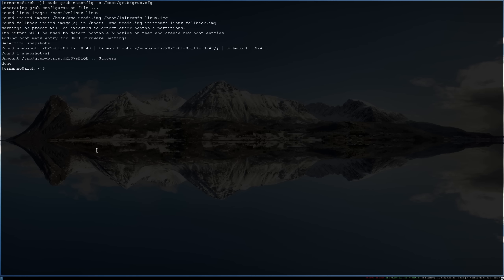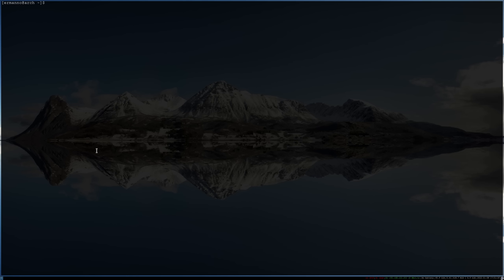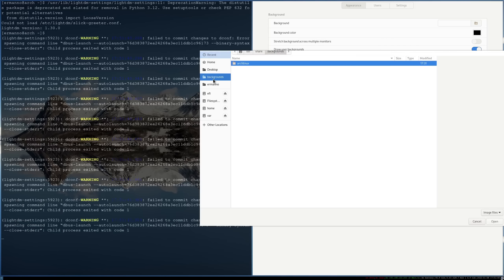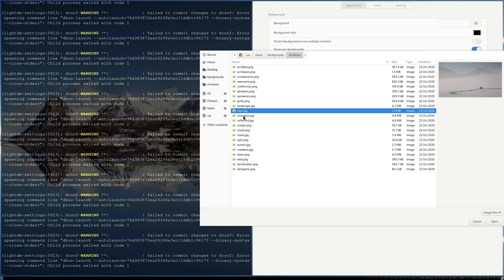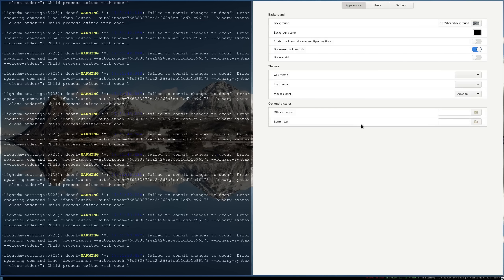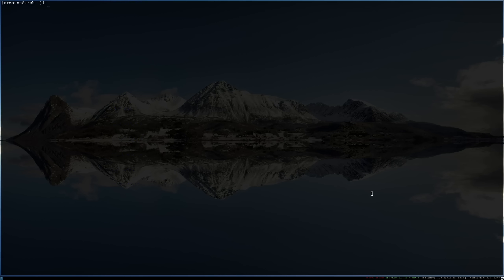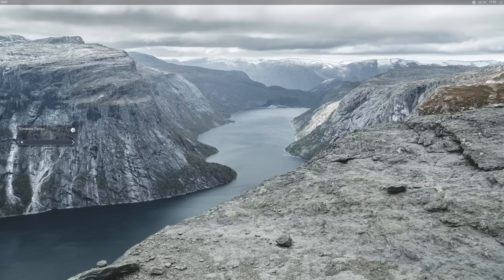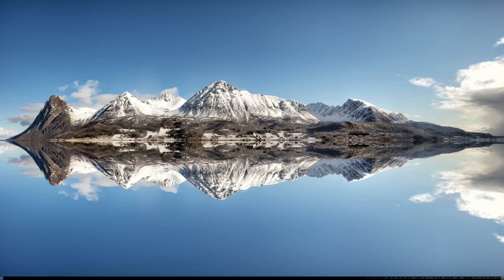Let's also configure the LightDM display manager: 'sudo lightdm-settings'. Under backgrounds, select the Arch mountain picture and click Open. Set Arc-Dark theme and Papirus-Dark icon theme. If you want your full name shown at login instead of the system username, use 'sudo usermod -c "Your Full Name" hermano'. Let's log out with Mod+Shift+E — we see our wallpaper in LightDM and the full username displayed. Enter the password and we're back in the window manager.